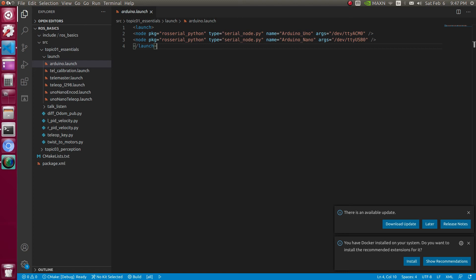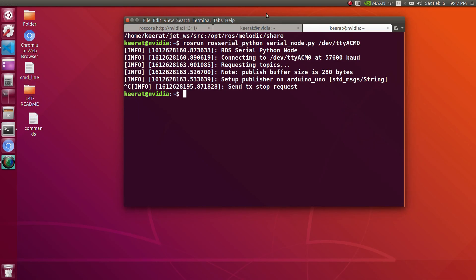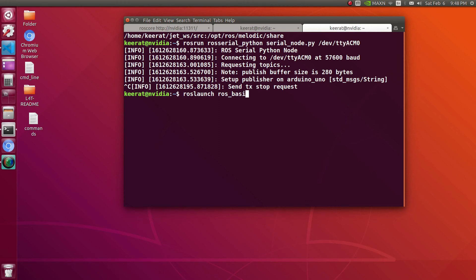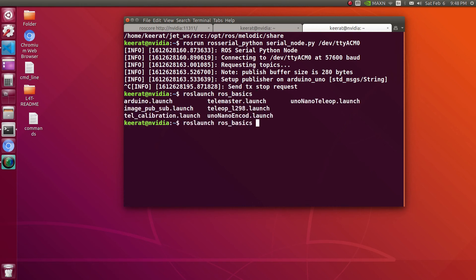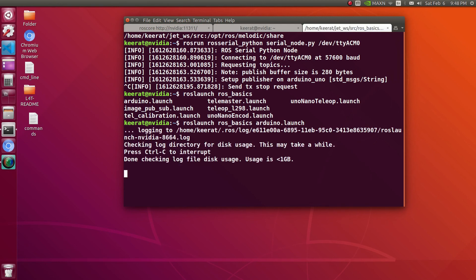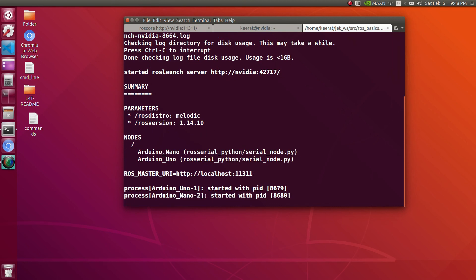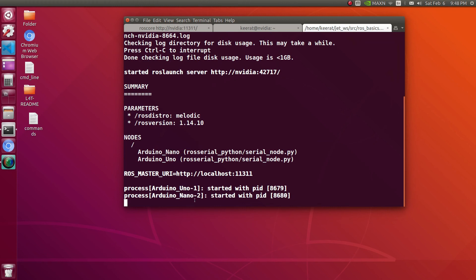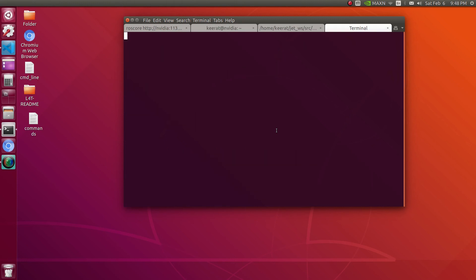In the launch file, it will be running two different nodes but with different names. Let's minimize this window. We need to go to roslaunch, name of the workspace, that is ros_basics, then the name of the launch file. It is Arduino.launch.